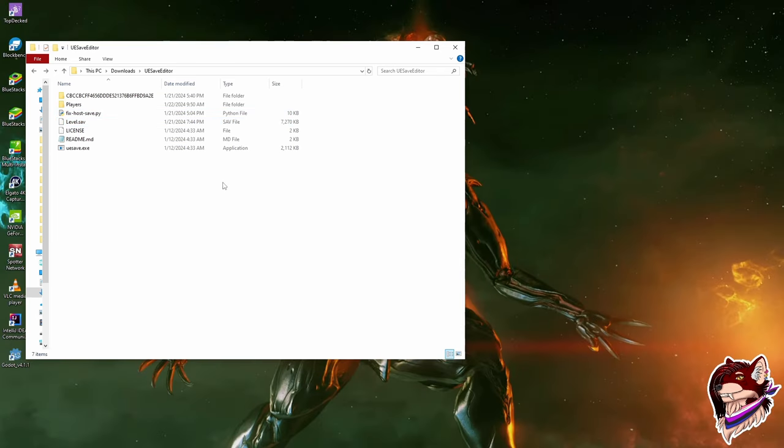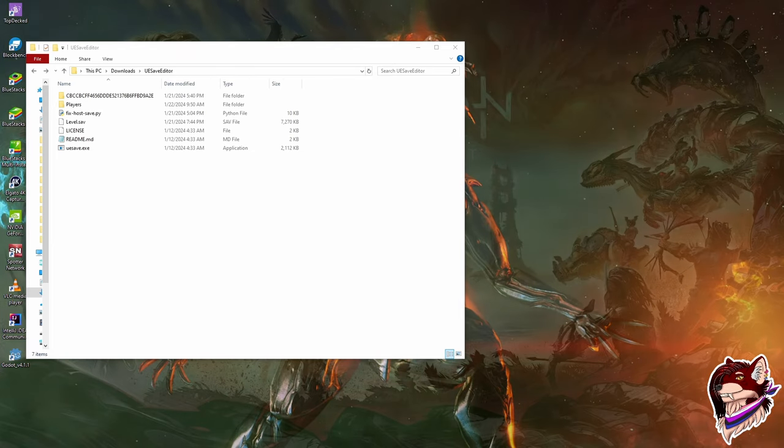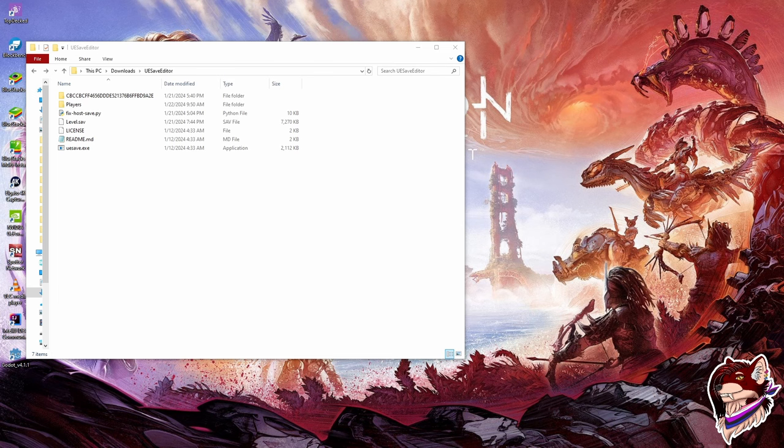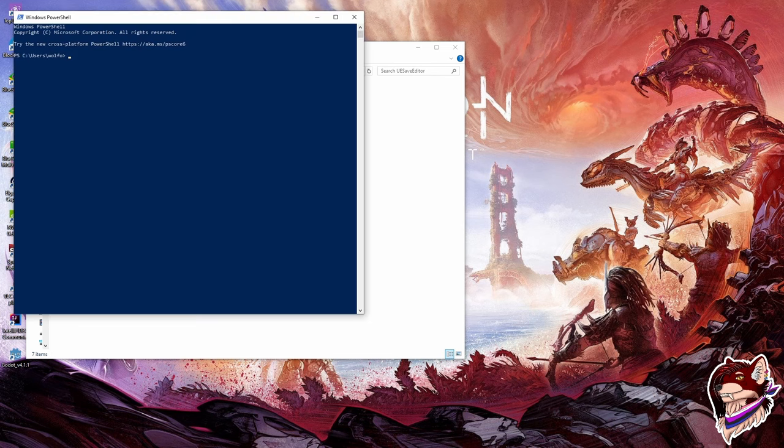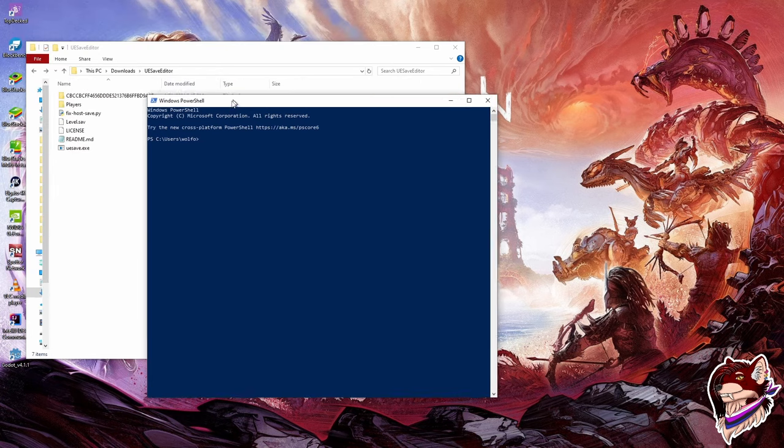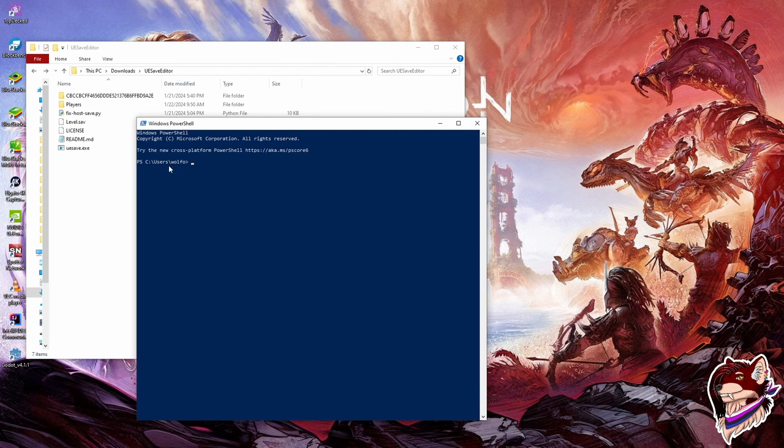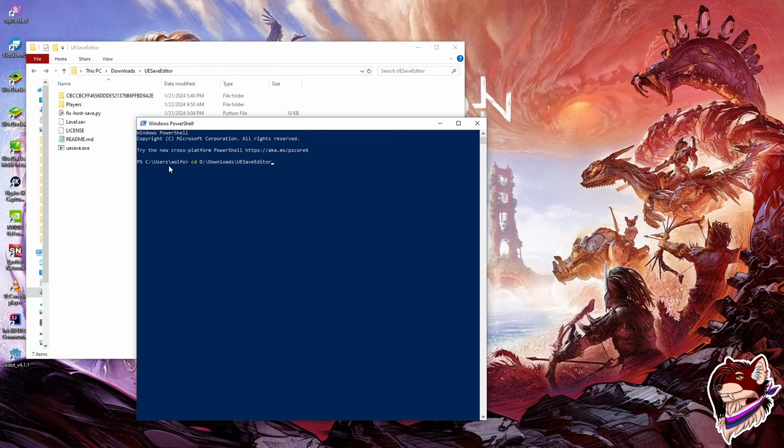So once those two files are placed in there, and you have the level.dat placed in the same spot as the fix host script, now what you want to do is you want to start Windows PowerShell. You can just click your Windows button and search for power and it should be one of the first things that pops up. Alright, so now we have Windows PowerShell open. You can see this is not the right path. So I have to change the path. So I'm going to do cd for change directory, and I'm going to paste the directory location of this save editor with all of my files in it. I'm going to press enter, and there we go.